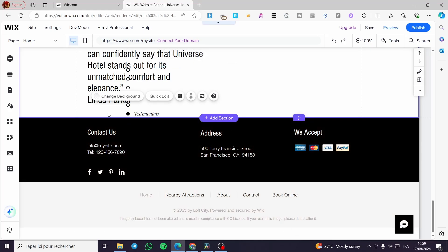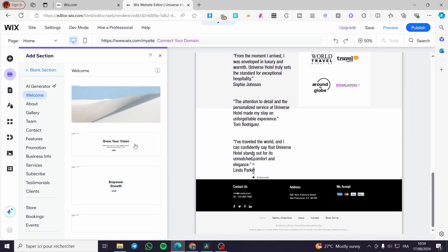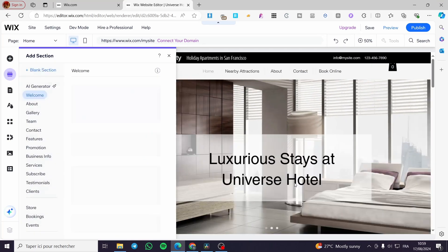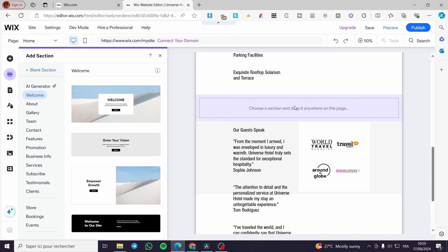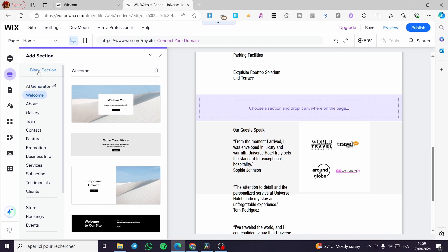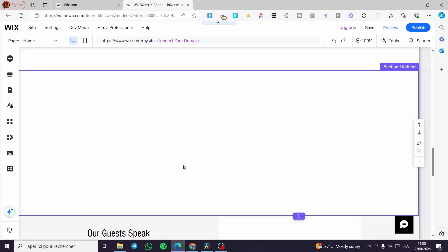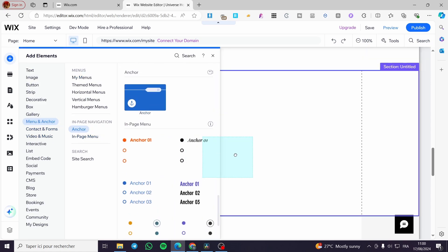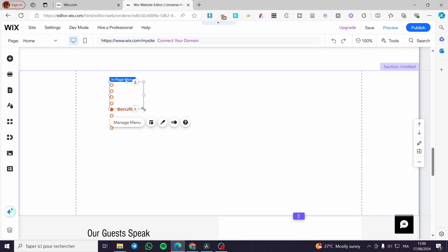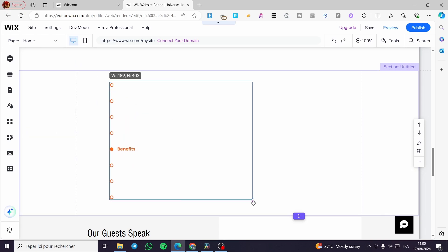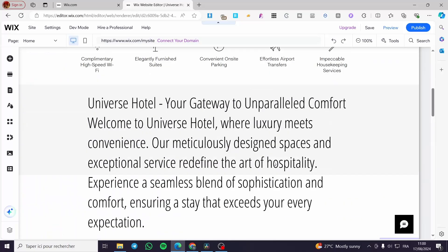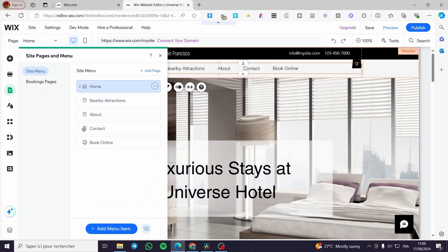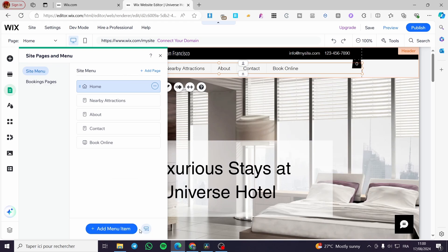I'm going to add another section — a blank section — and then add an anchor there. Going back to 'Menus and Anchors', I'll add Anchor One, make it a little bigger. Here we have it. The next step is to go back to the main navigation and add that anchor there.